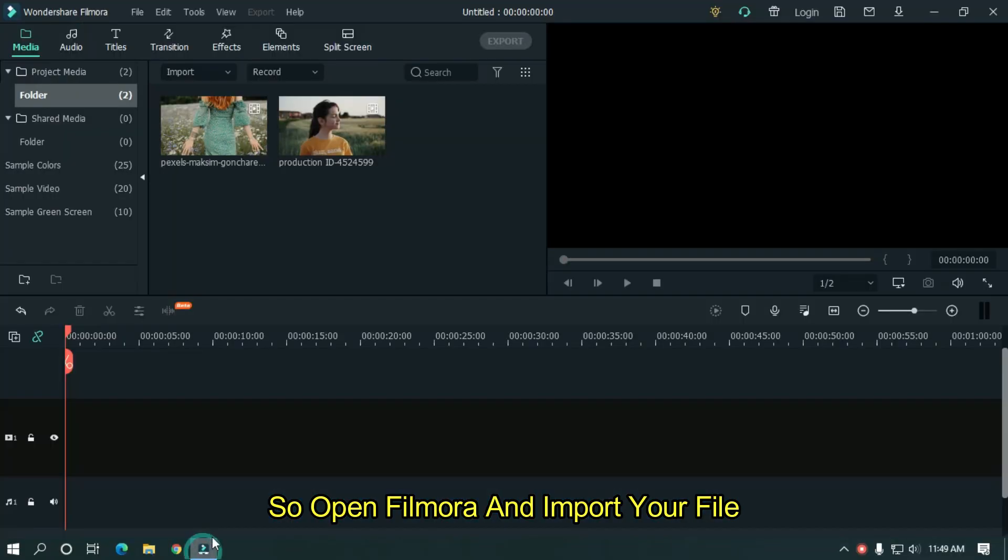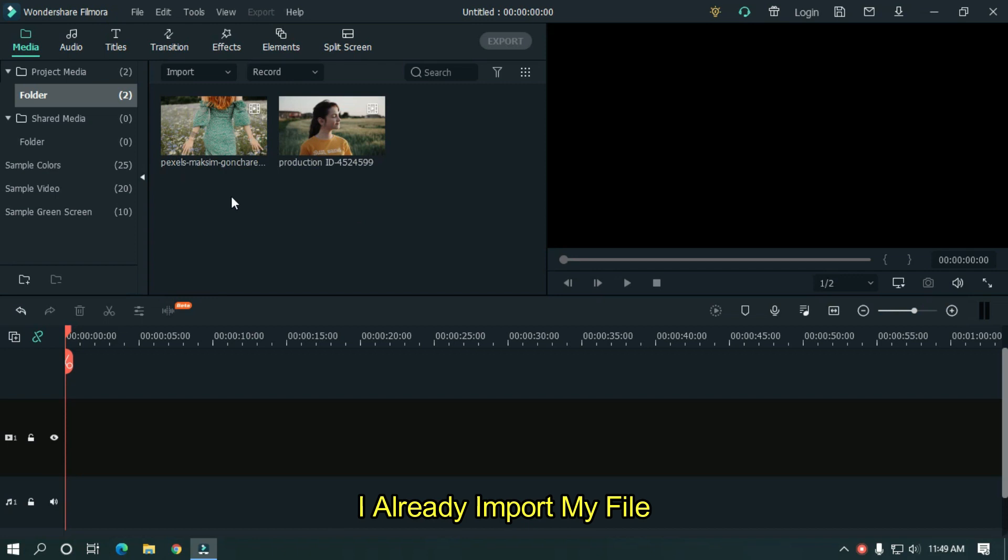So open Filmora and import your file. I already imported my file. Drag your video into the timeline.